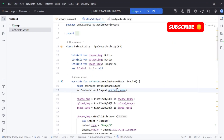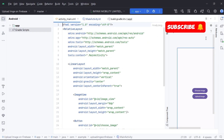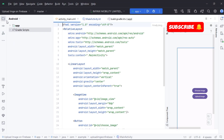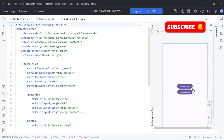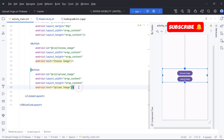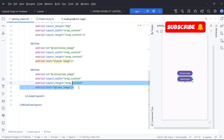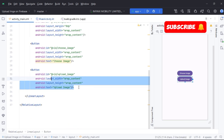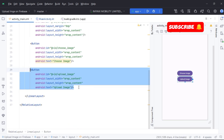Welcome. Today we are going to retrieve an image from Firebase Storage. As in the last video we uploaded our image to Firebase Storage, now we will retrieve it. So let's start.